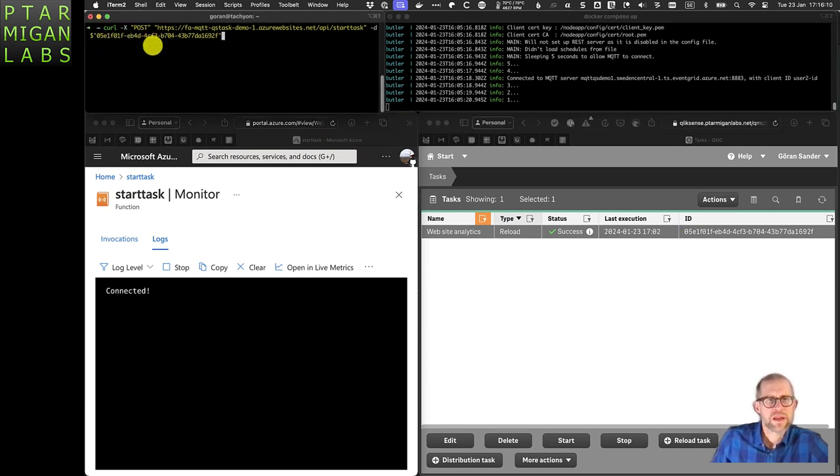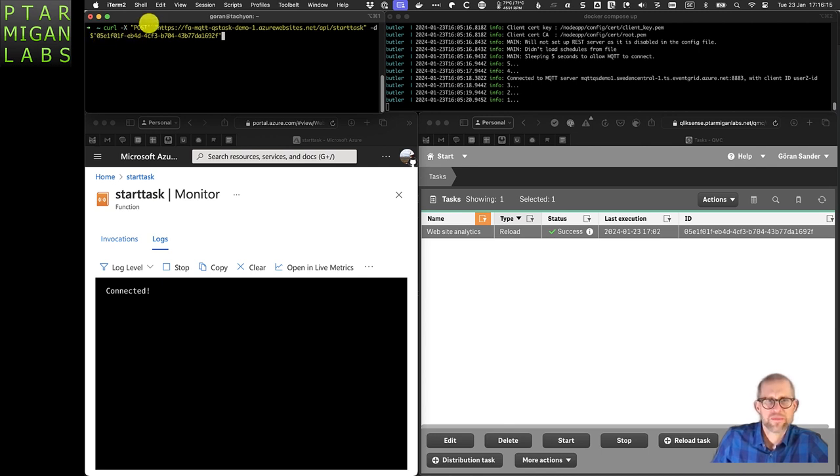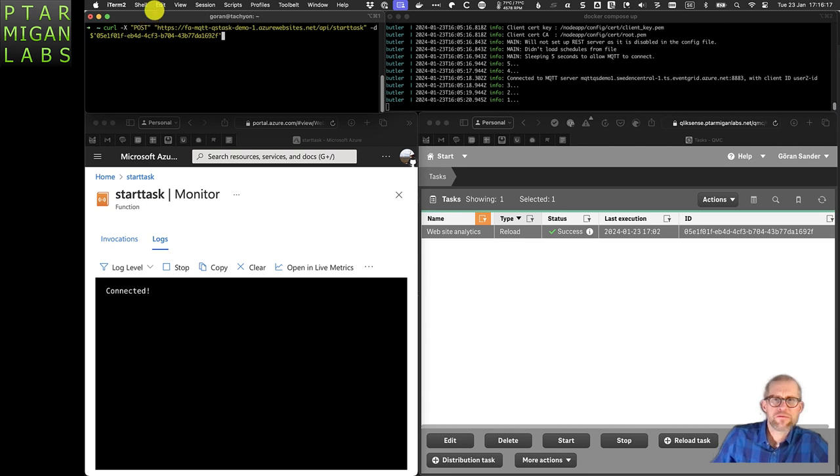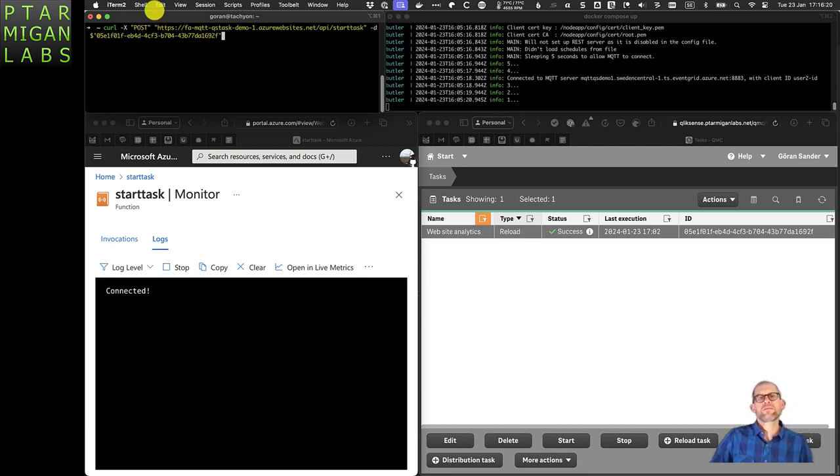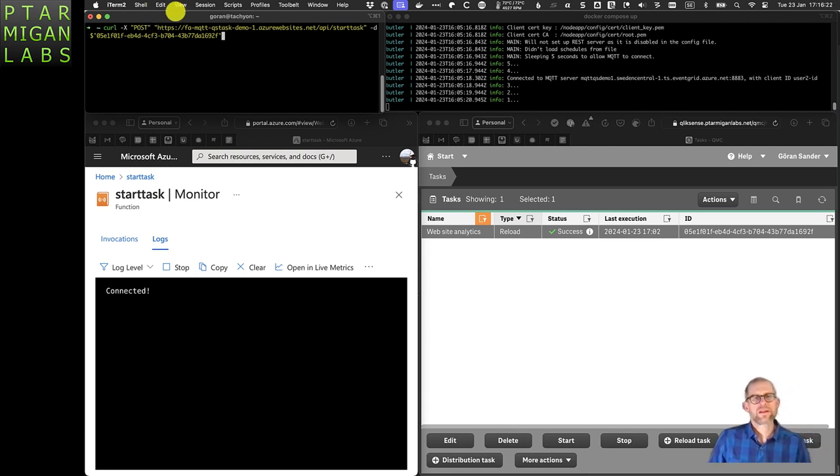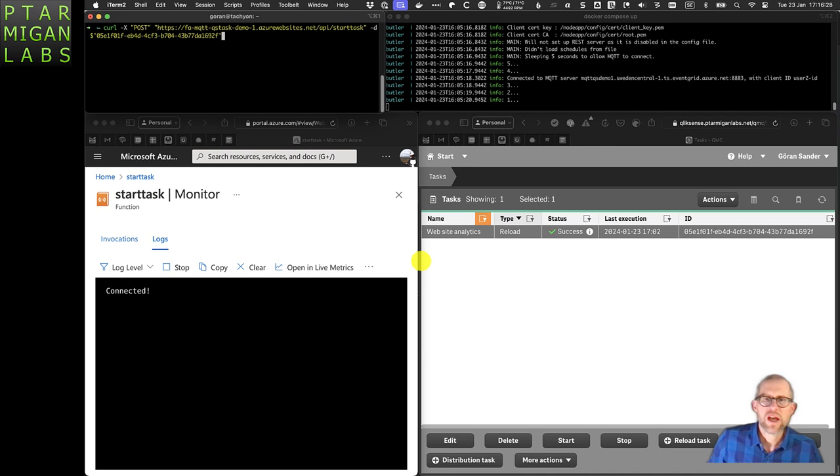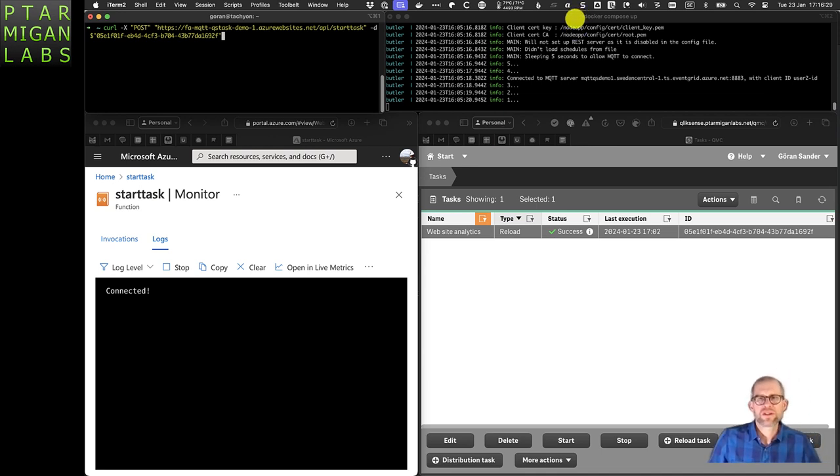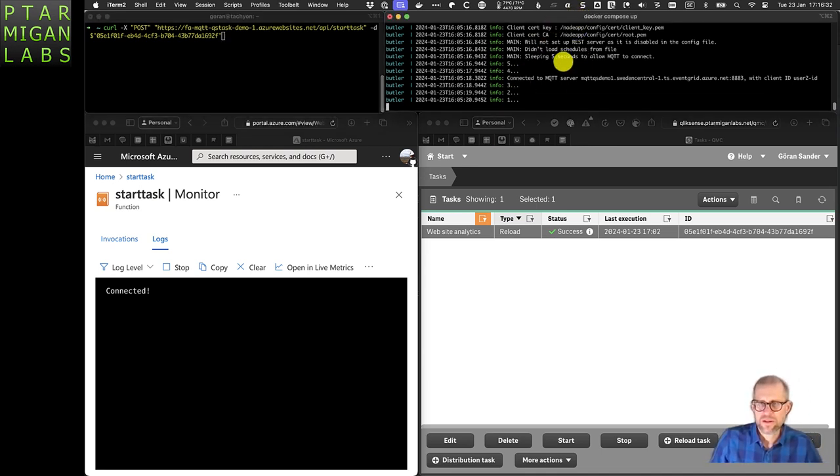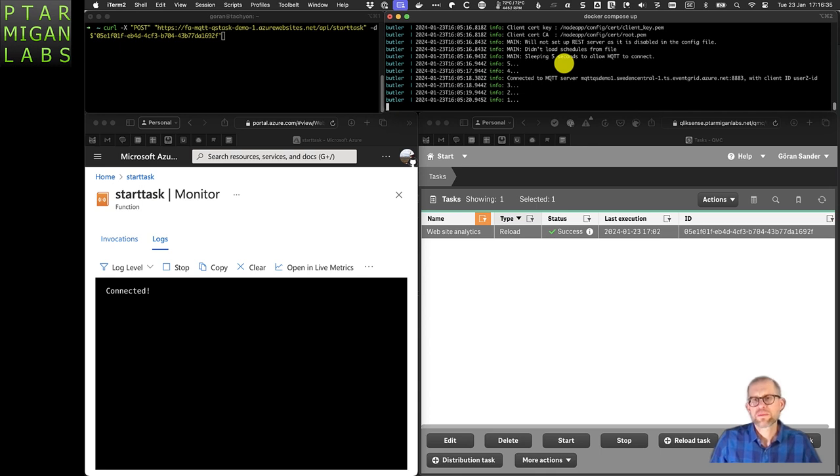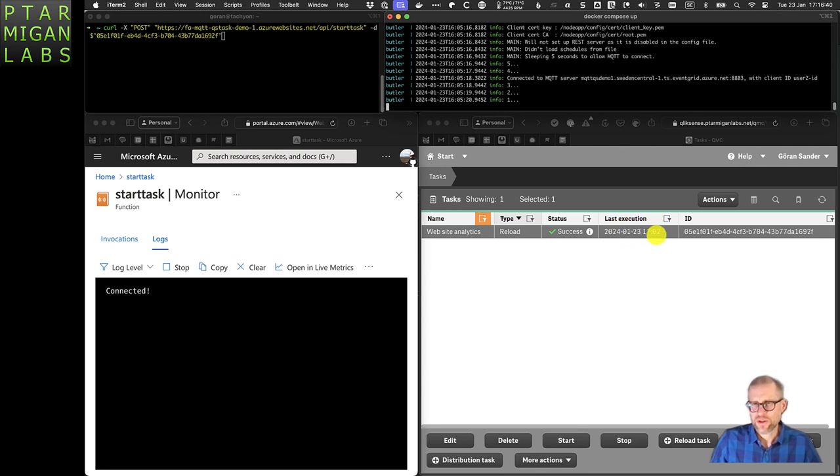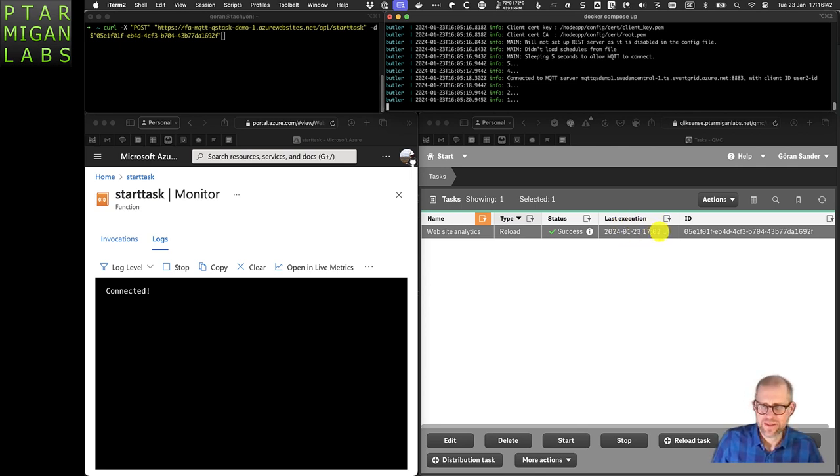This task ID 05E1 is the same as used in the upper left here. Let's see what happens if we run the command in the upper left. We should see action in the log files for the function app, a message showing up in Butler, and the last execution timestamp should update in Qlik Sense.